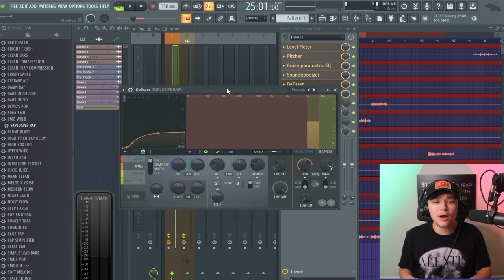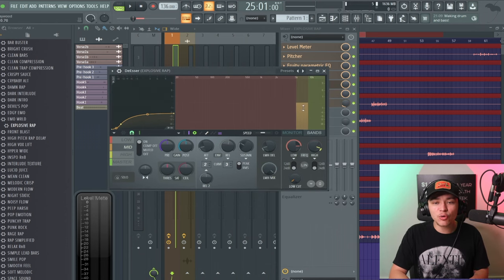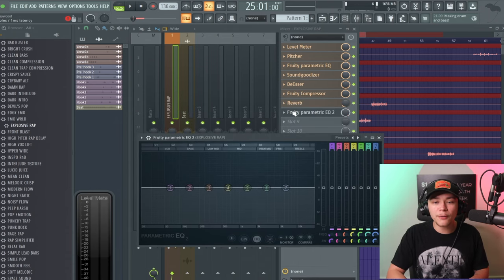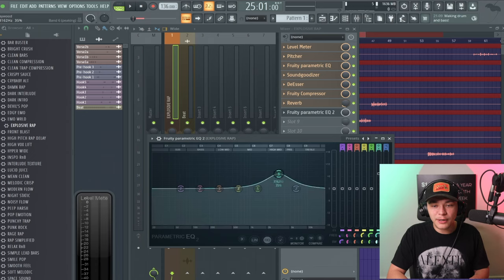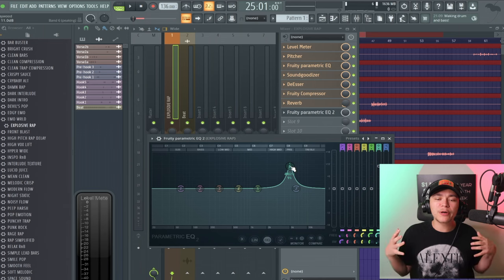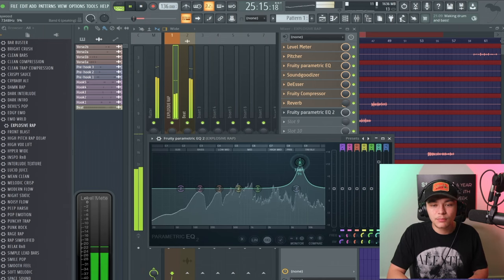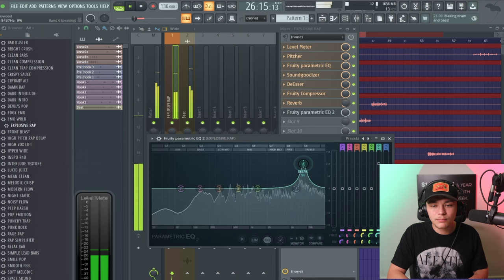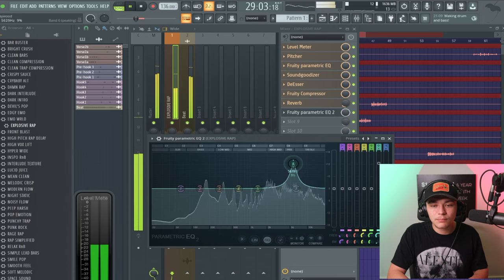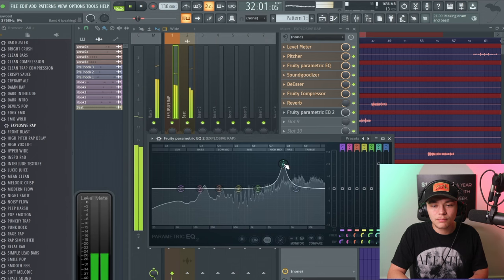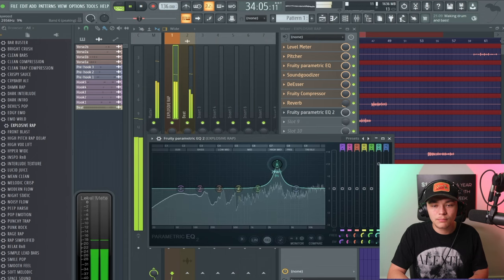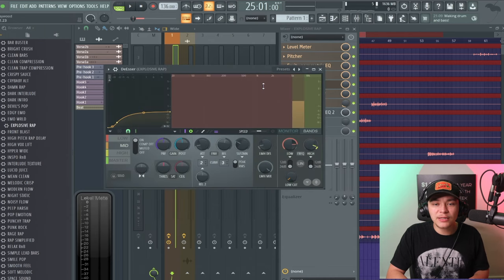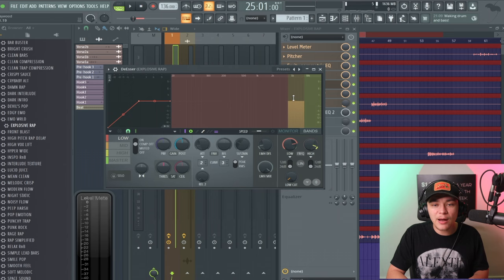The next plugin is the De-esser — this tames the harshness of the vocal. It's set on the mid band. To find where the harshness is, open up a Fruity Parametric EQ under the reverb, raise a band up, squeeze the Q knob together at the bottom, and move it around — wherever you hear harsh frequencies, remember that range. I hear harshness and I can see it's between 3k and 8.5k.